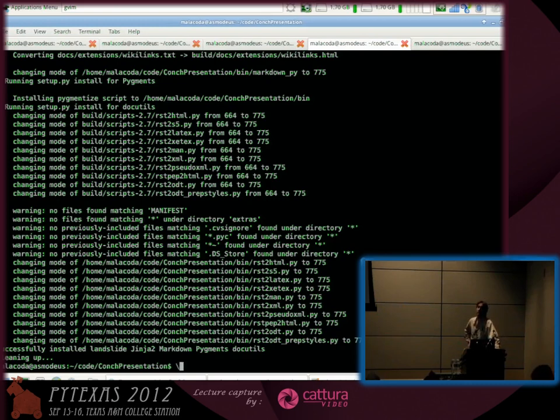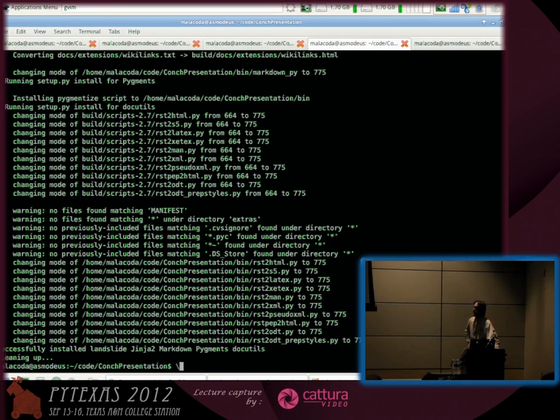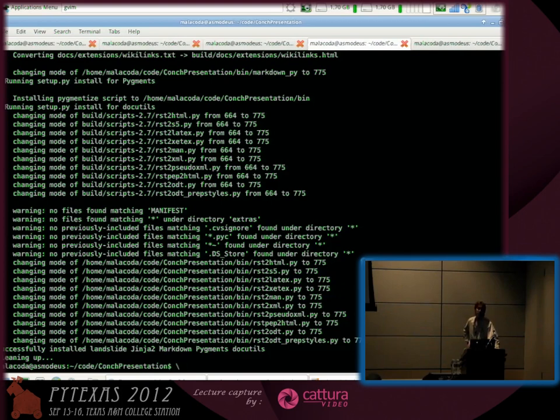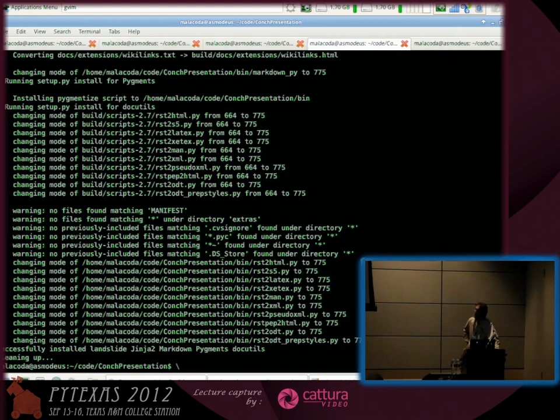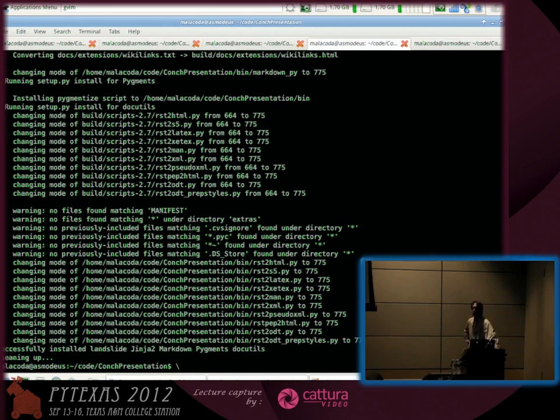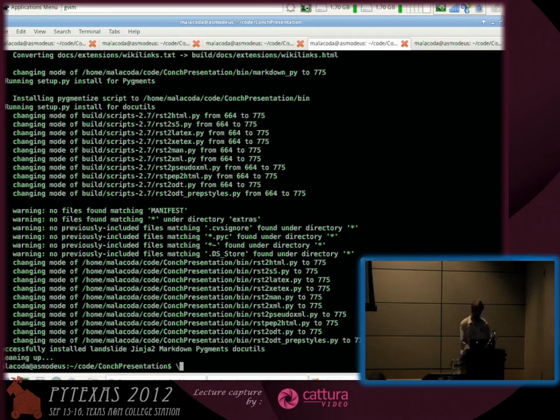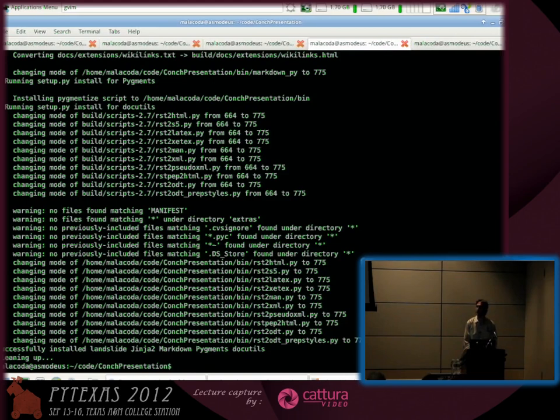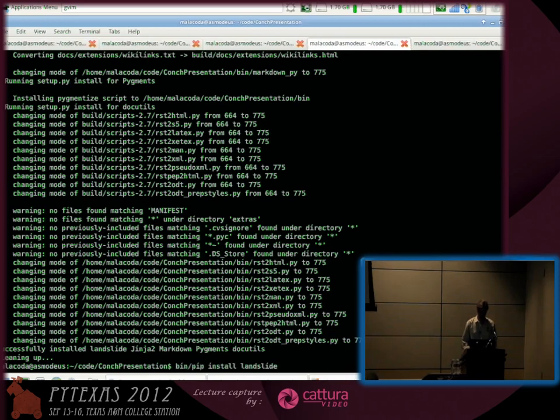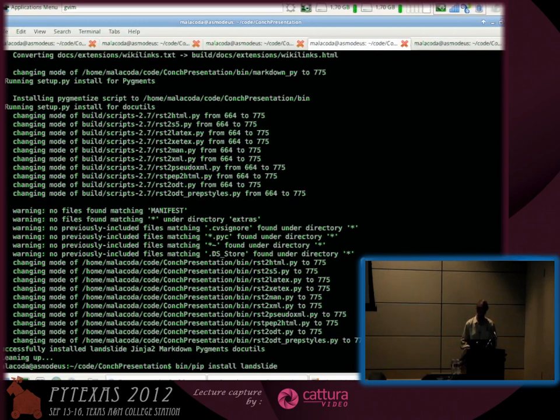I'll just tell you about Twisted first of all. It's an asynchronous networking framework. It uses an abstraction called a deferred which was invented by someone named Glyph a long time ago and has been picked up by many other projects for coordinating asynchronous control flows.